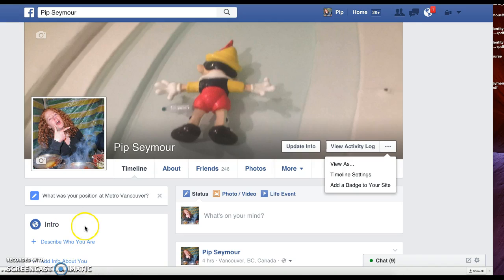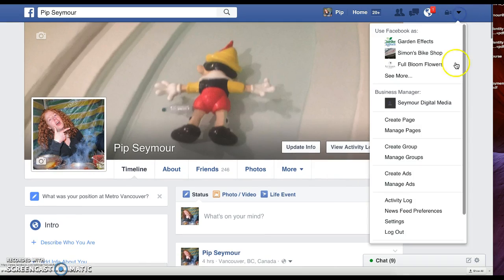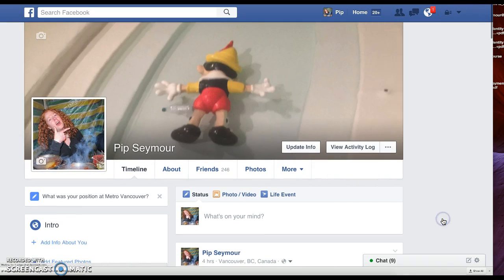So first you want to go to your profile and then you can log in to your settings. You can get there to here, go here, or you can click on the down menu and go to settings.